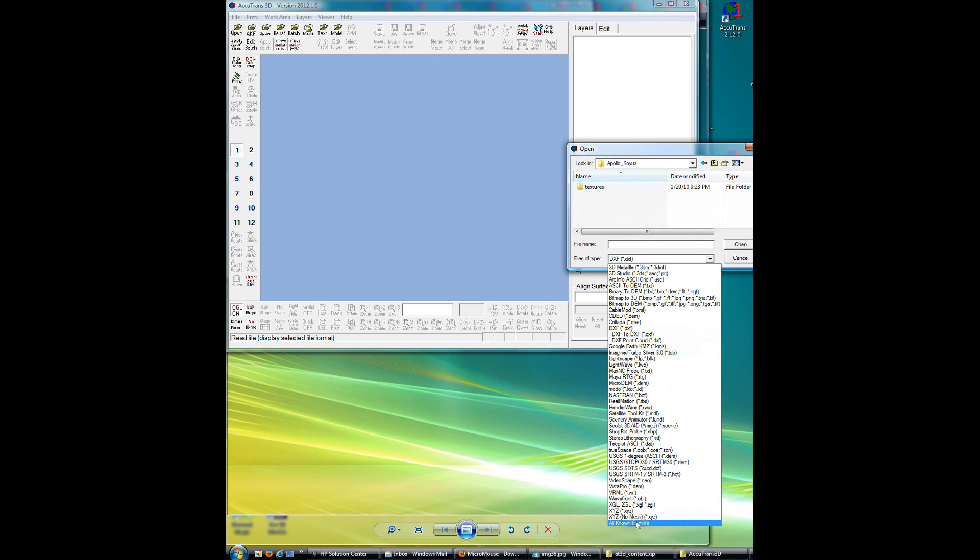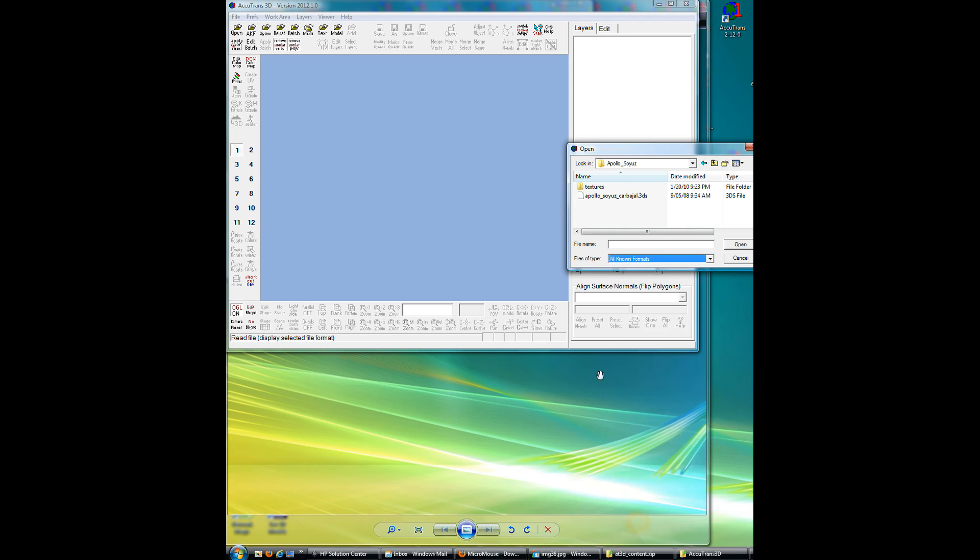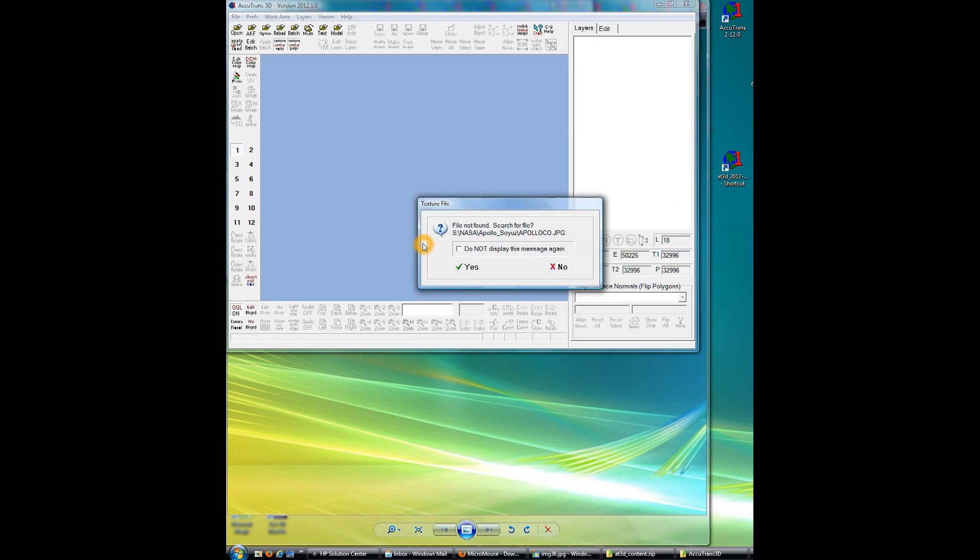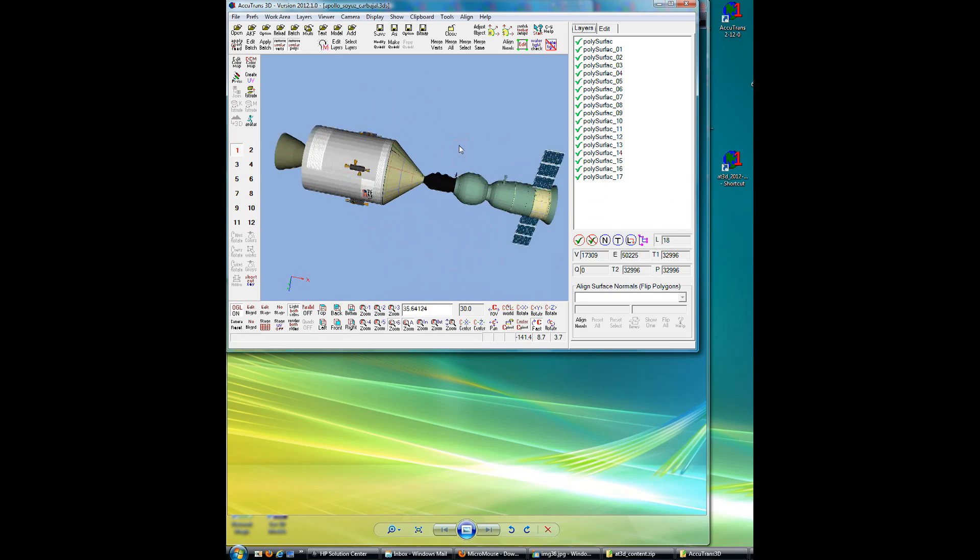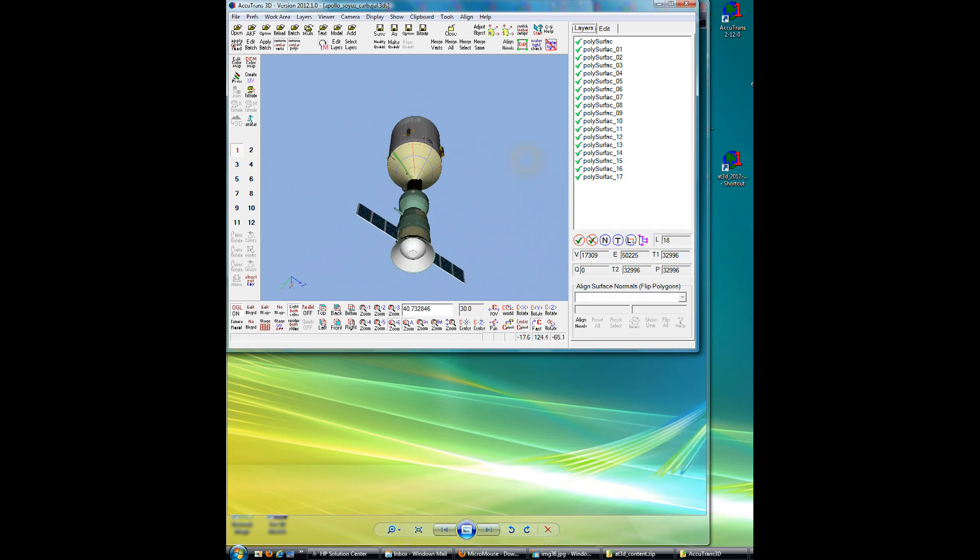I'll go to all known formats, I think it's, yeah, 3DS file, click on it, and some of the textures are missing, so I just skipped that, so OK, Accutrans is up, and it's running.